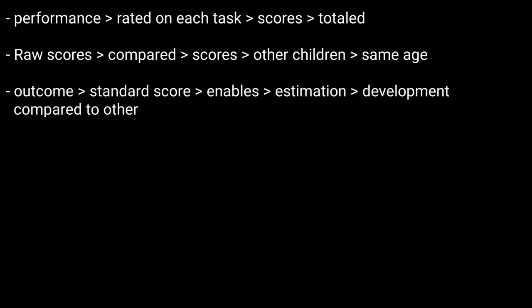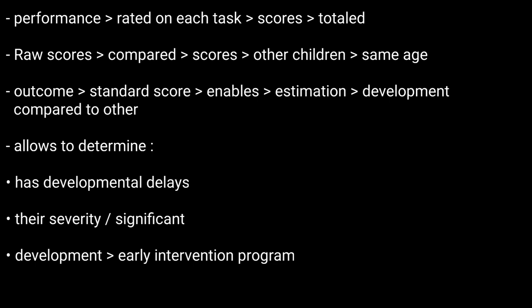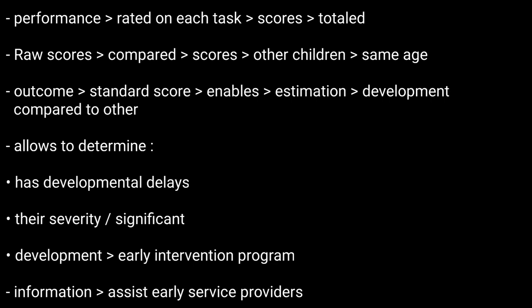That score enables the examiner to estimate the child's development compared to other children of his age. This allows the examiner to determine if the child has developmental delays, judge how significant they are, and develop an appropriate early intervention program for the child.